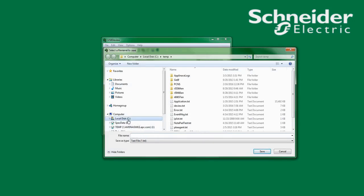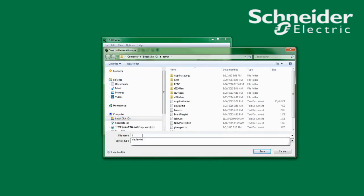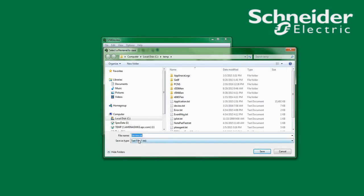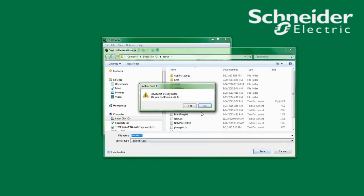You can save this text file to anywhere on your computer. For this demonstration, I will be saving to C temp files. I will name the file devview.txt. Save the file.